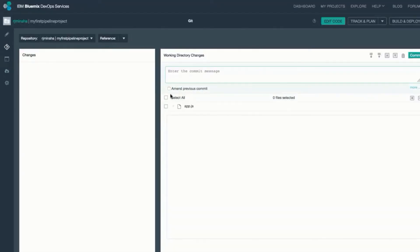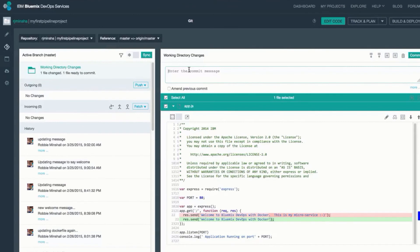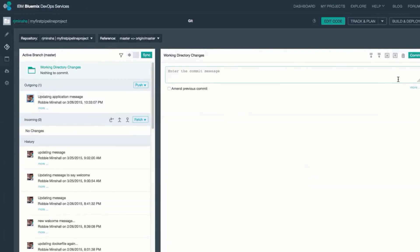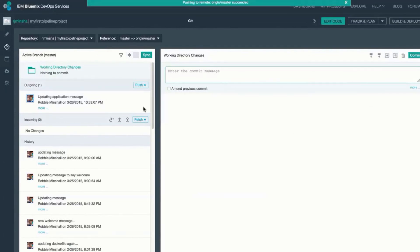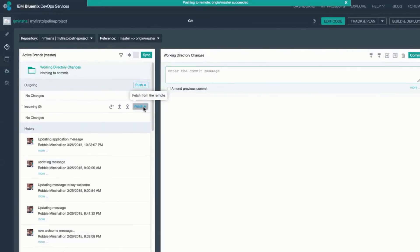I've made a change and now I'm going to add my commit message to that change. Commit that change into a local workspace. And now I'm going to push that change into master.